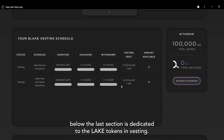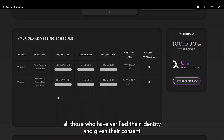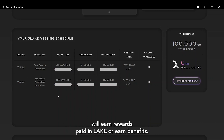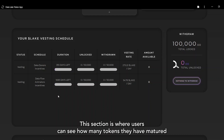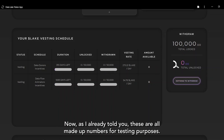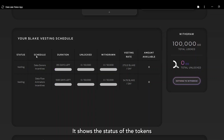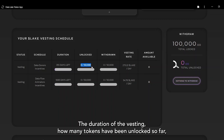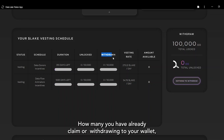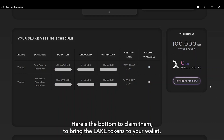Scrolling below, the last section is dedicated to Lake token investing. For every data purchase that gets fulfilled, all those who have verified their identity and given their consent will earn rewards paid in Lake. This section shows how many tokens users have matured so far through the consent-to-earn model and allows them to claim those tokens once unlocked. The system is divided into columns and rows showing the token status, where the tokens come from, the vesting duration, how many tokens have been unlocked, how many have already been claimed or withdrawn, the vesting rate, and the amount available to withdraw. Here is the button to claim and bring the Lake tokens to your wallet.